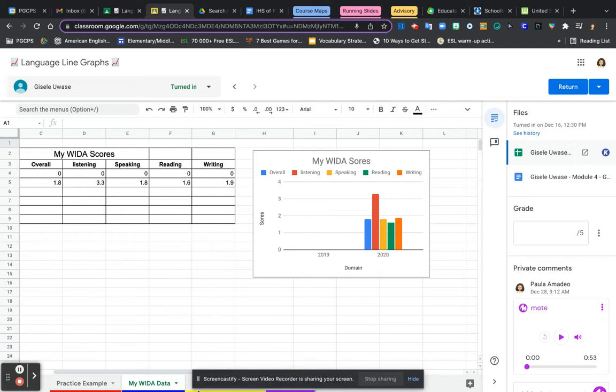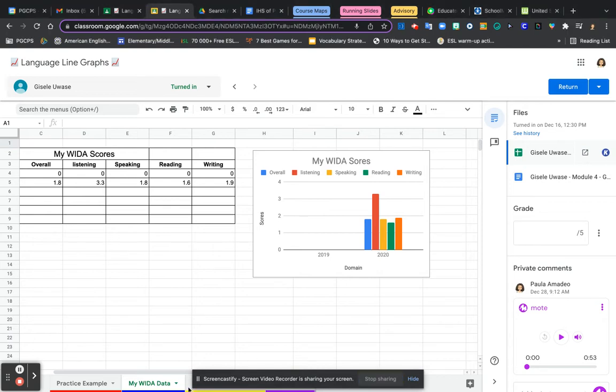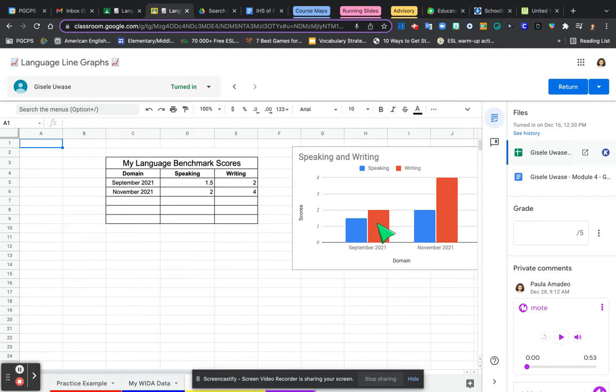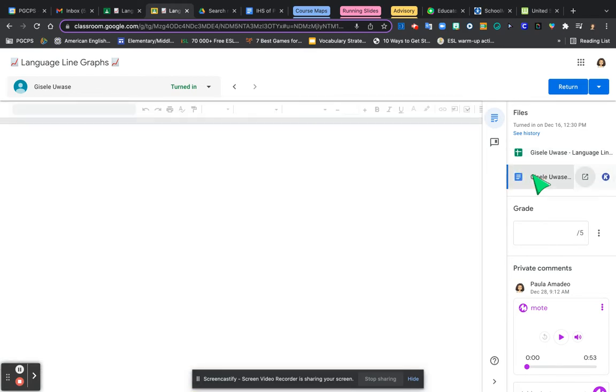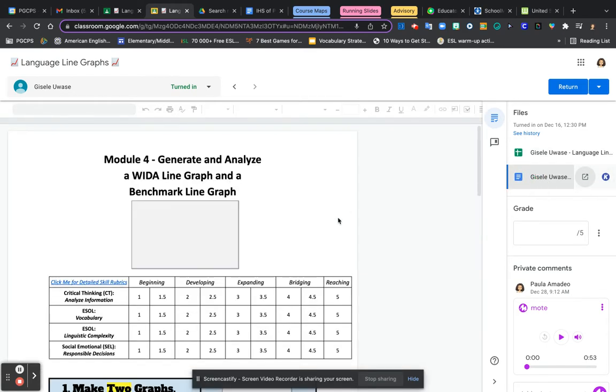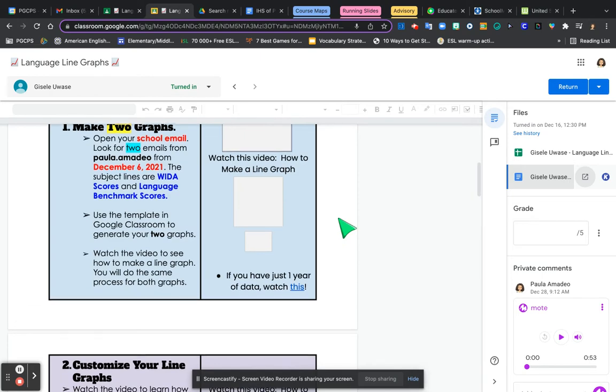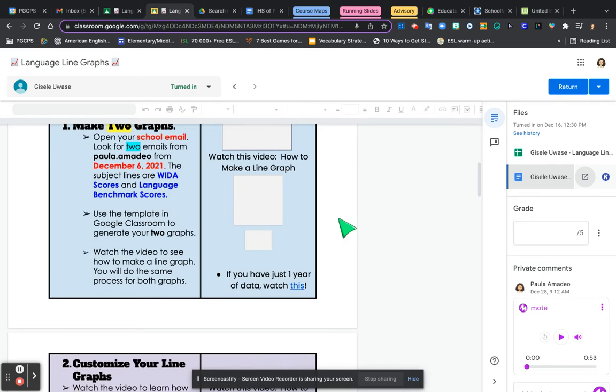The other thing you could look at is the other tab right next to it, the yellow one, which is your benchmark data. There it is. Then you could compare September and November data where you made growth in both your speaking and your writing.